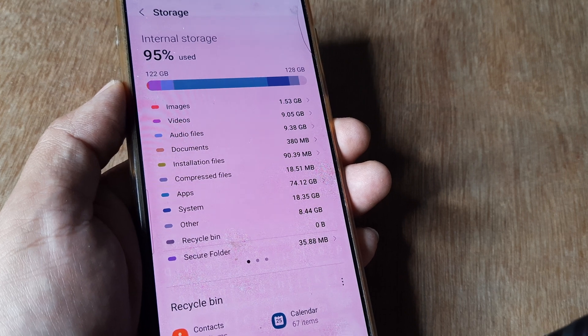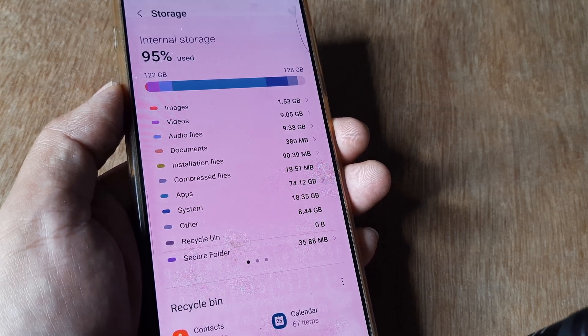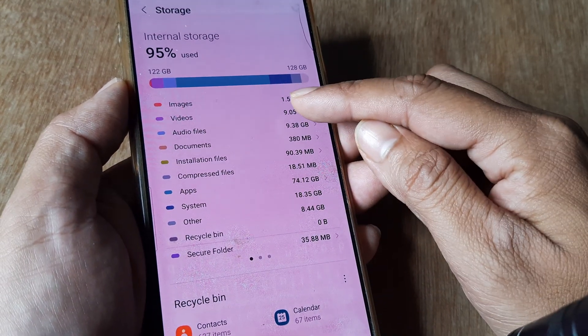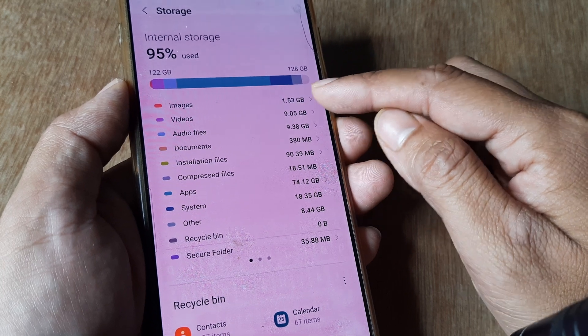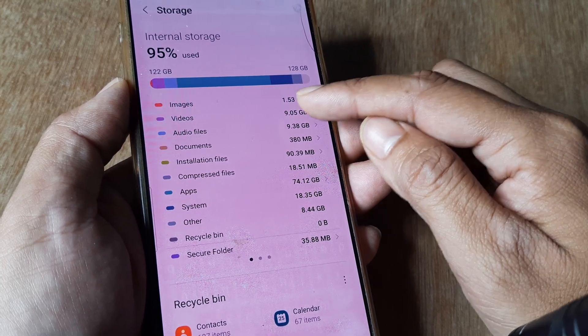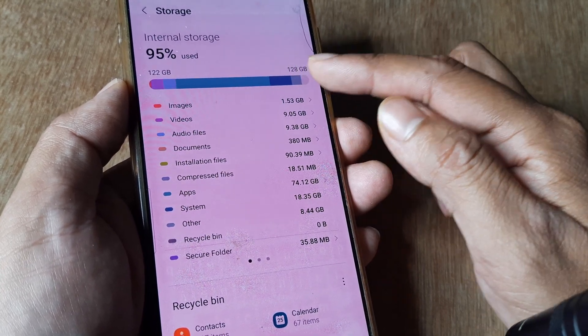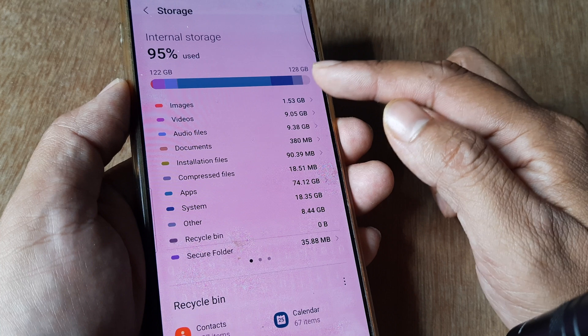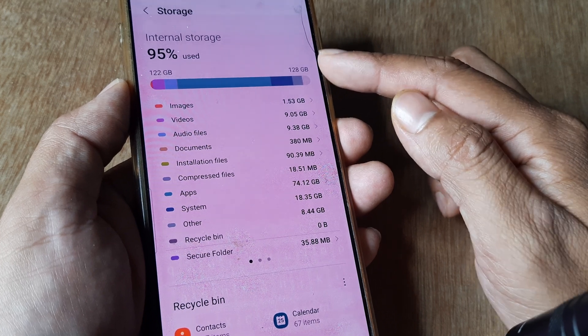Now you can track down videos you don't need and delete them for immediate space. I can see 122 gigabytes is consumed out of 128 gigabytes.